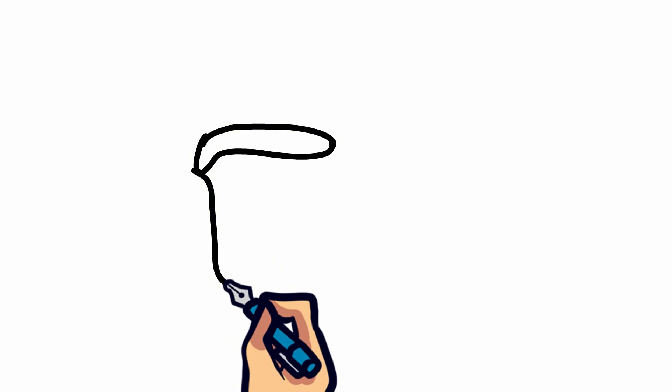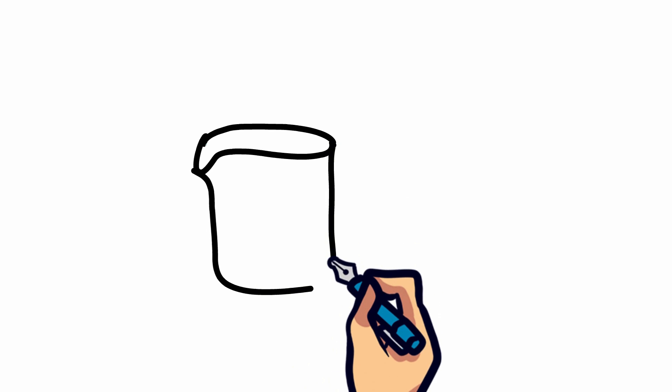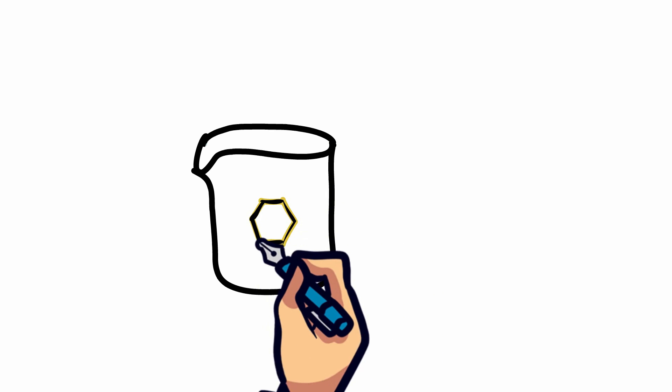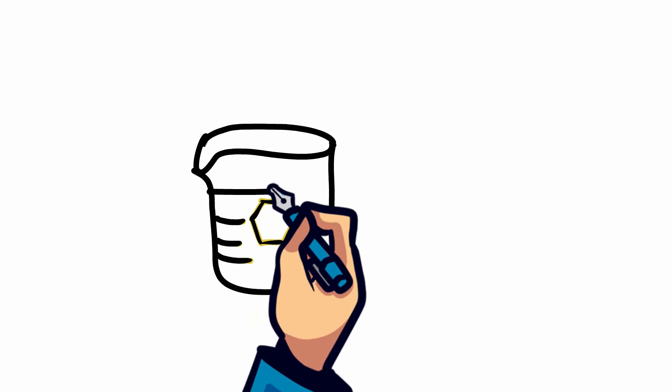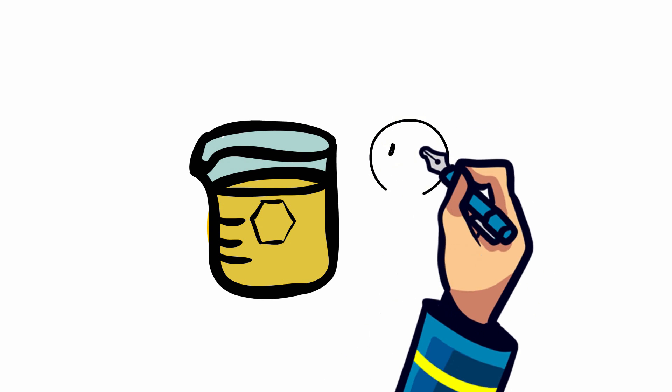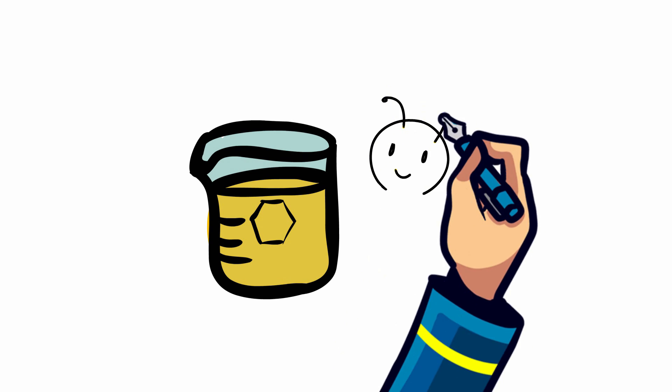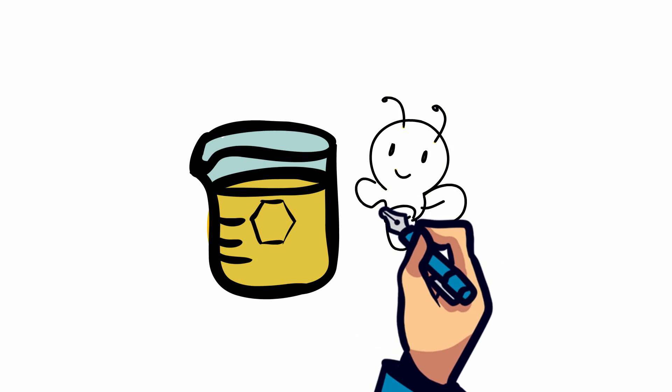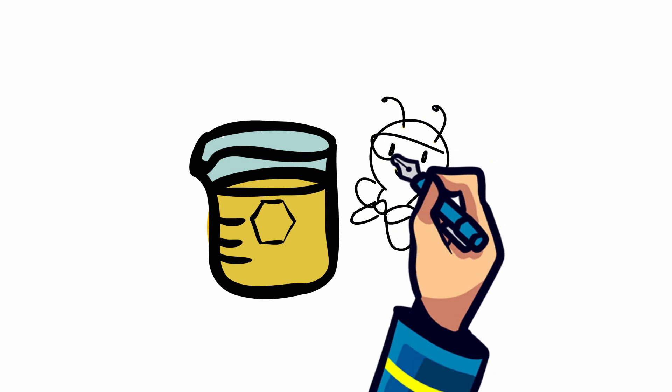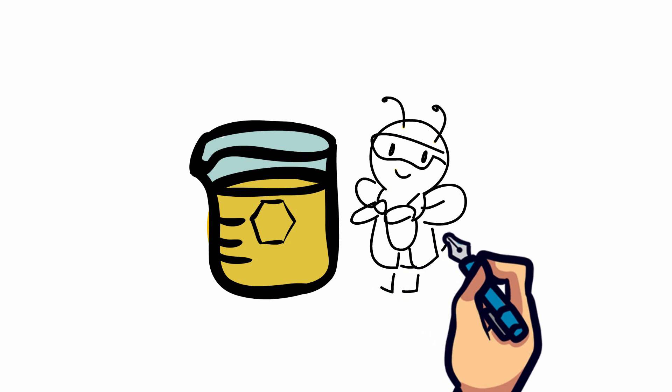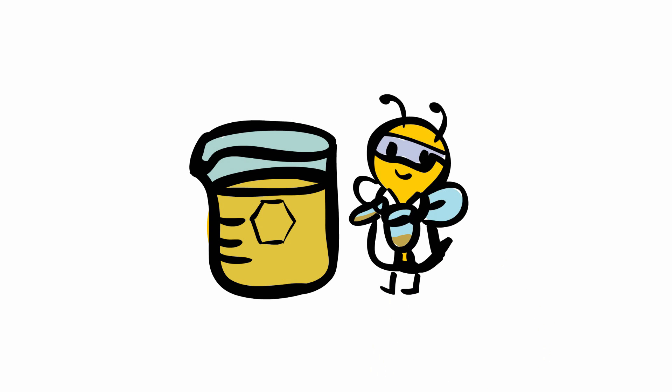The nectar that the forager bee gathers contains about 80% water, along with complex sugars. In order to store it long term, the bees must convert the nectar into honey. Honey contains about 14-18% water and provides a much greater energy source than pure nectar.